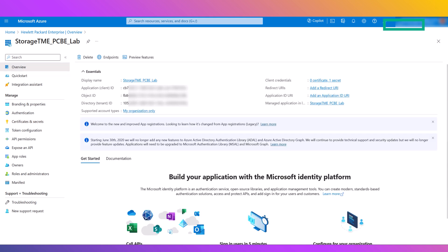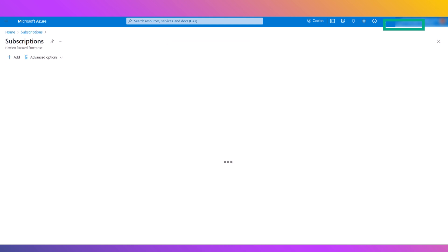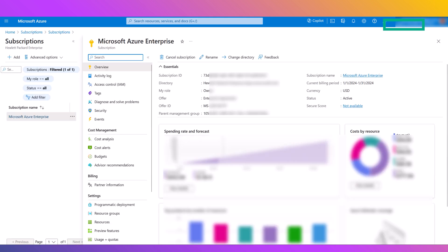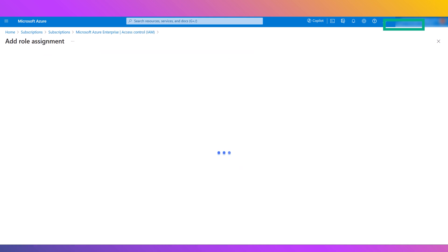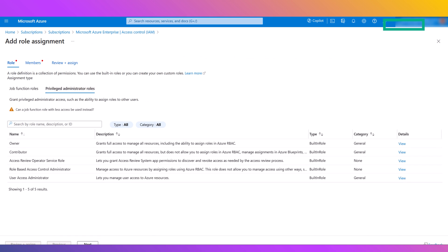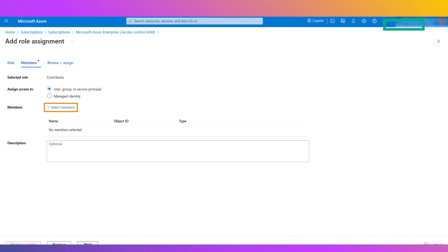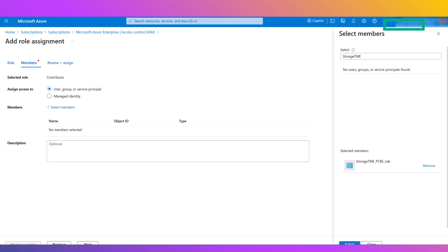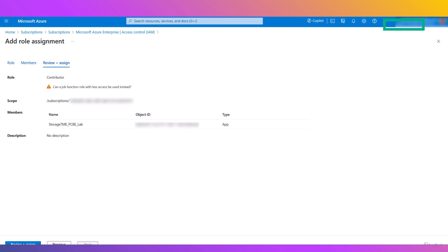It is then necessary to add a role assignment to the new app. Go into Subscriptions, select the subscription you'll be using, select Access Control or IAM, then click Add Role Assignment. From there, select the Privileged Administrator Roles tab, then select the Contributor Role, and then Next. After clicking on Select Members, you can search for the app you created, select the app, then click Review and Assign to complete the process.